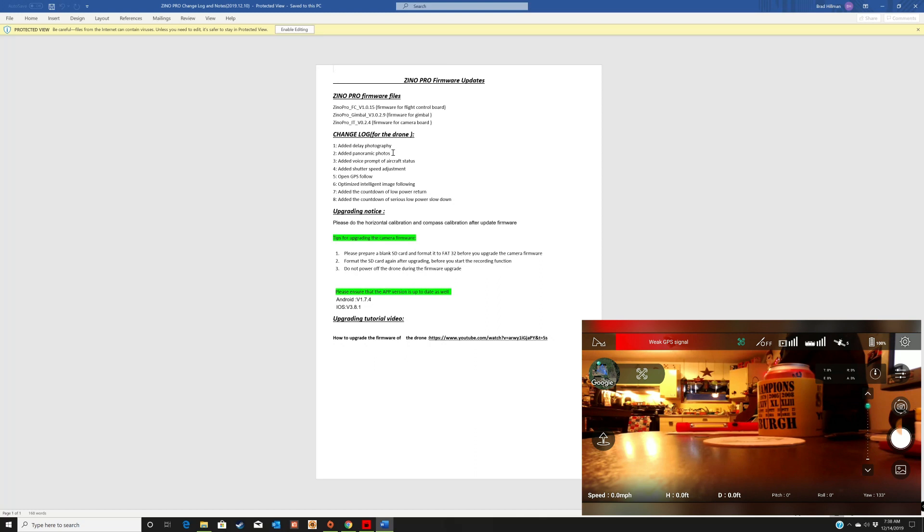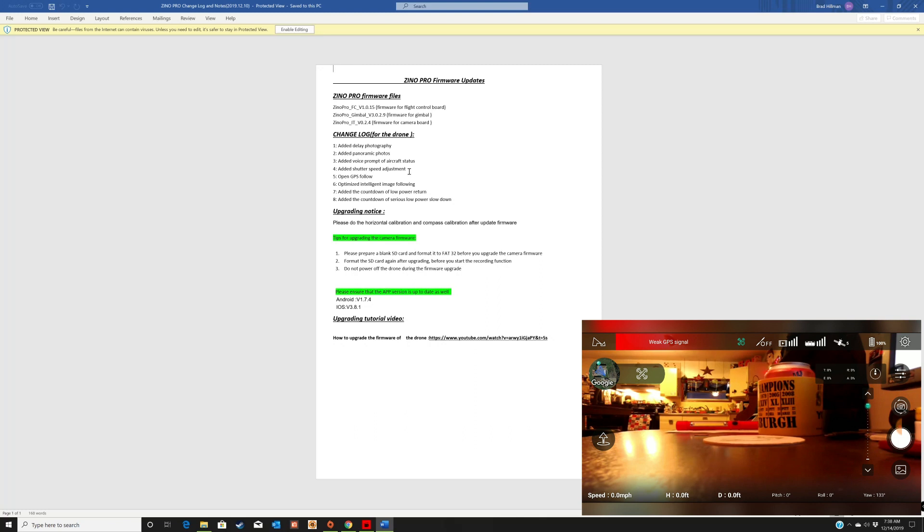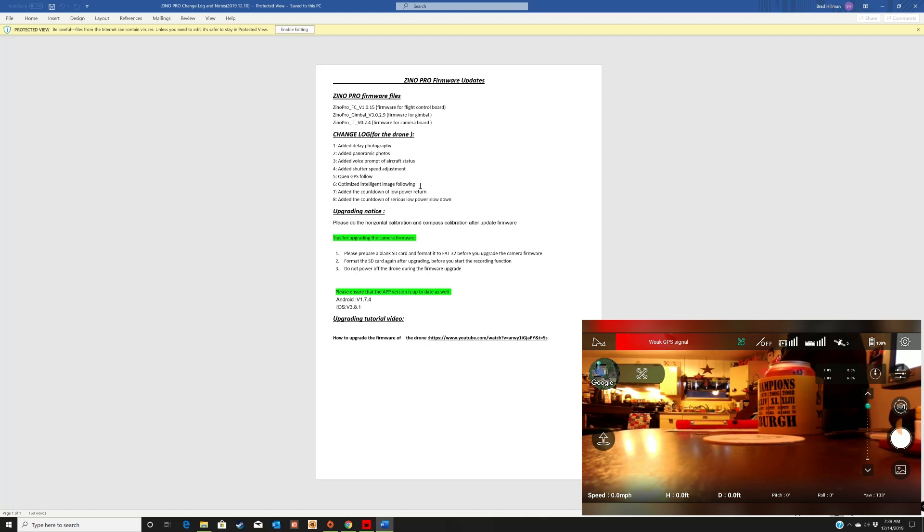And you can see down here what they changed: added delay photography, added panoramic photos, added voice prompt of aircraft status, added shutter speed adjustment, open GPS follow, optimized intelligent image following, added the countdown of low power return, and added the countdown of serious low power slowdown.